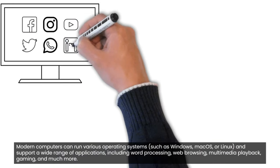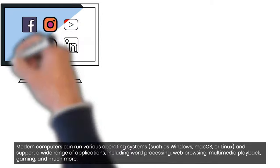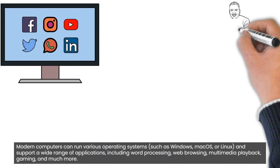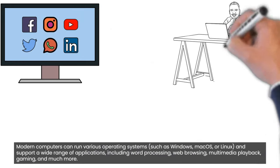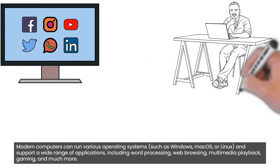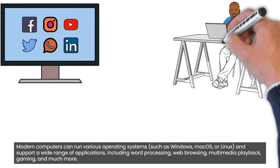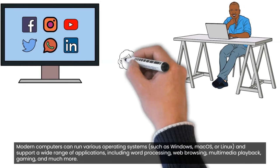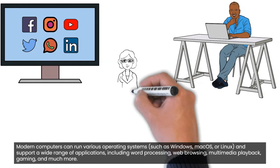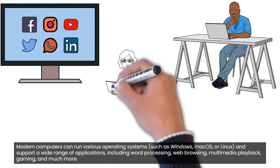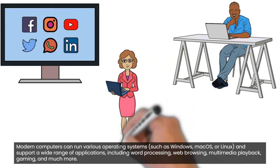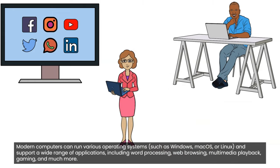Modern computers can run various operating systems such as Windows, macOS, or Linux, and support a wide range of applications including word processing, web browsing, multimedia playback, gaming, and much more.